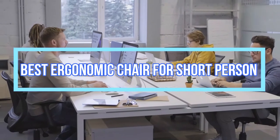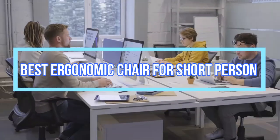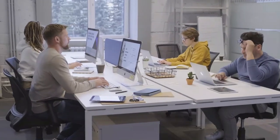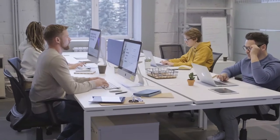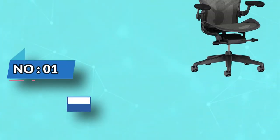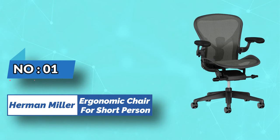Best ergonomic chair for short person. Number one: Herman Miller ergonomic chair for short person.